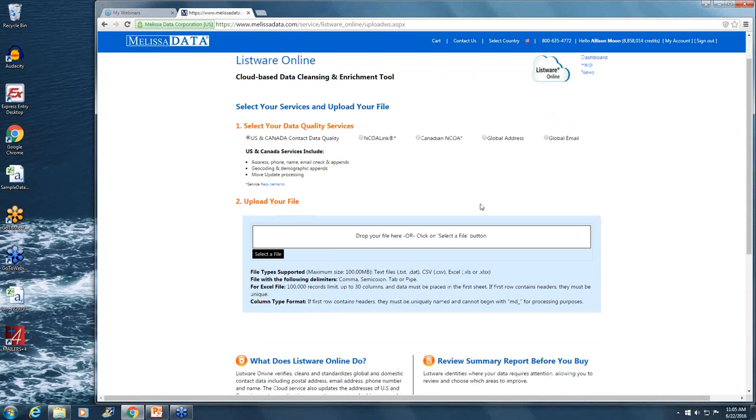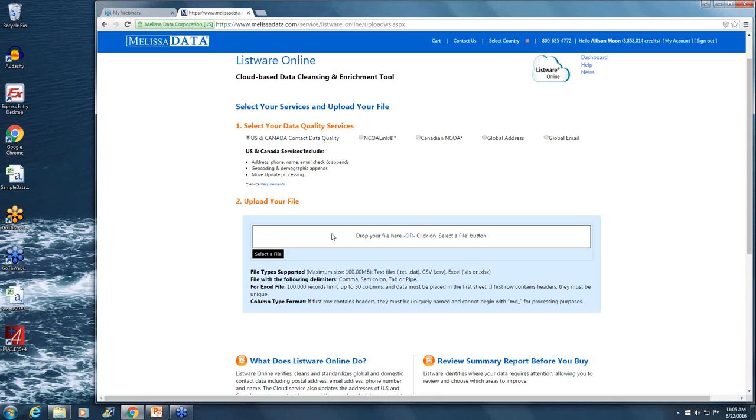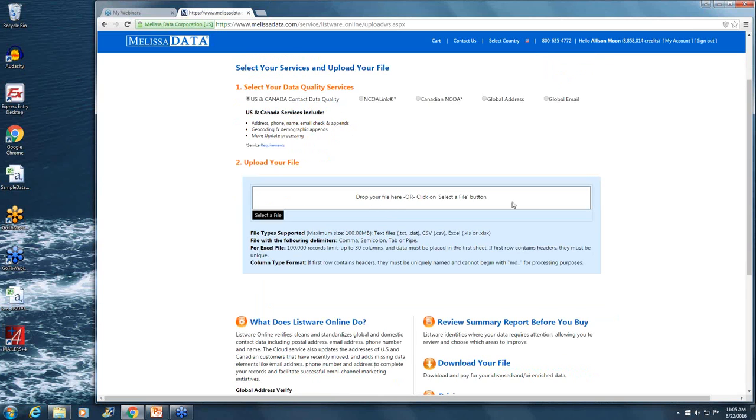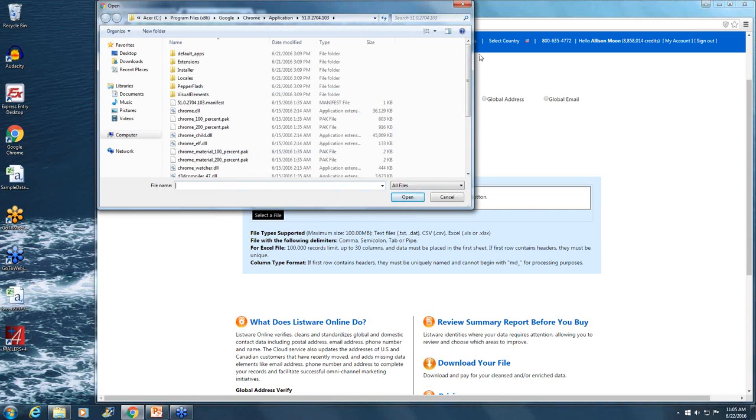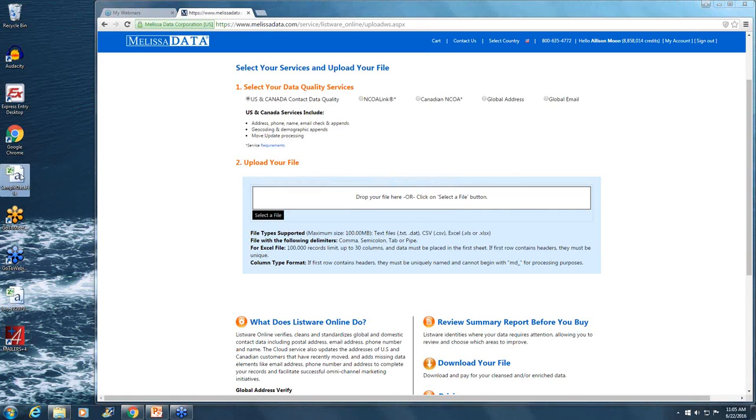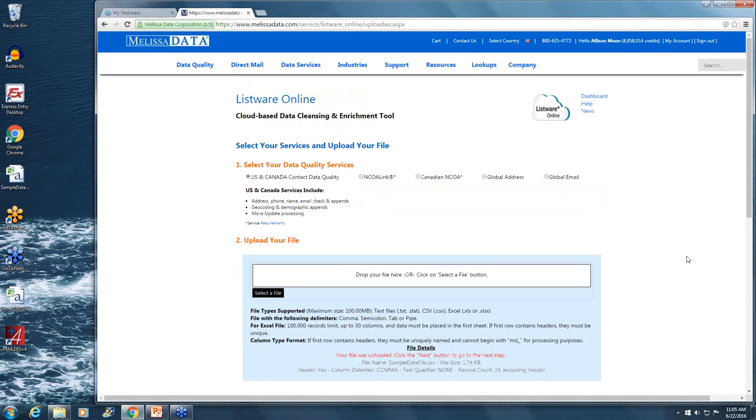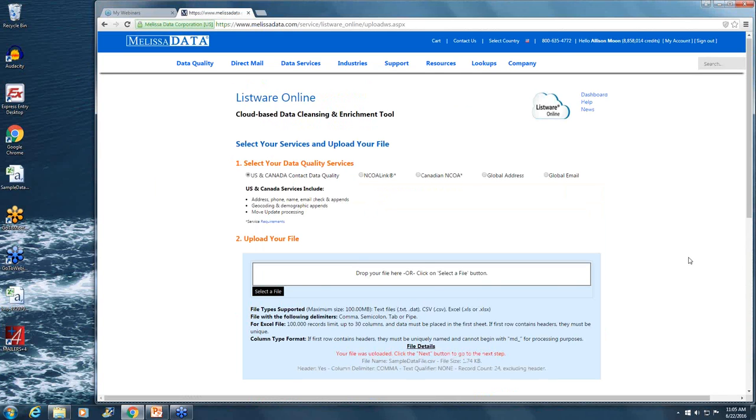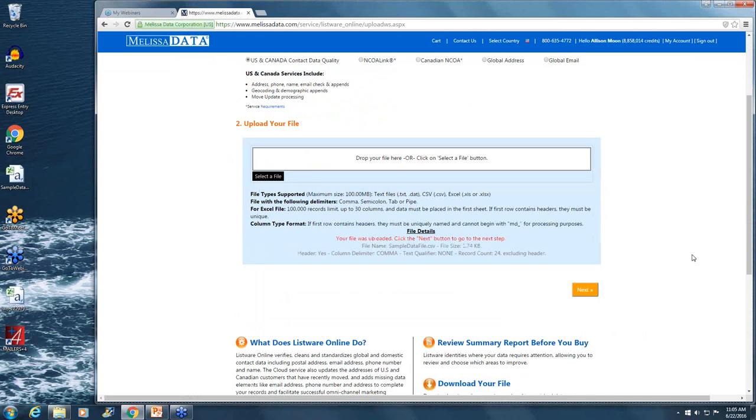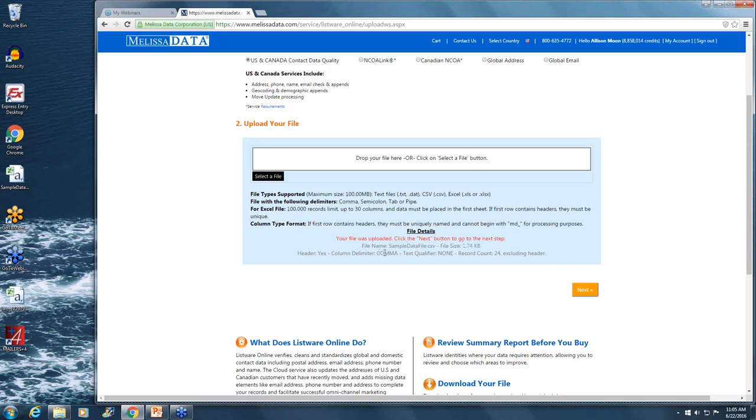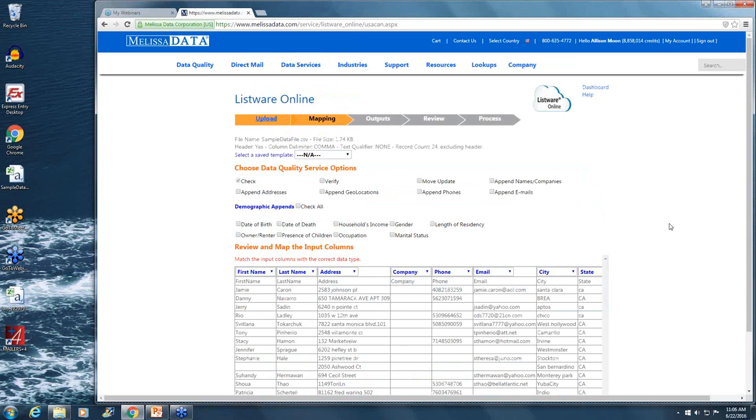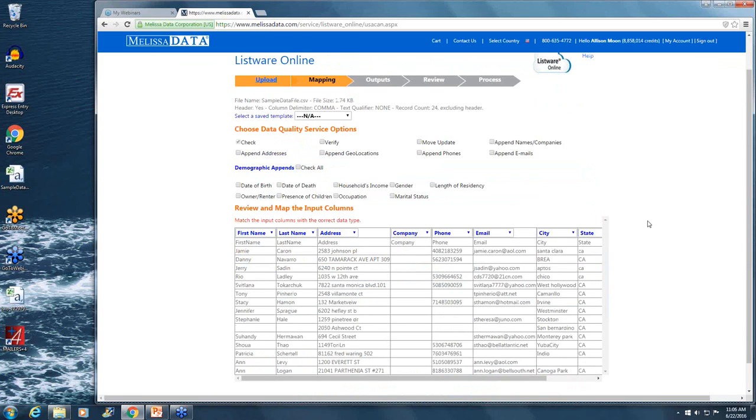You can see a few links here which we'll get into in a little bit, but first of all we want to upload a file. You'd first want to select the data quality service that you'd like to process your data through. Today we're going to be looking at US and Canada contact data quality. You can drop your file into this feature here, or you can click on the select a file link to navigate to where your file is located. In this case, I have a sample data file on my desktop. I'm going to drag and drop it over and upload it. Once the file's uploaded, you can see some information about your file such as the file name and the size of the file, comma delimiters, and any text qualifiers that help us map out the different columns of your data. Once everything looks correct, you can click on next.